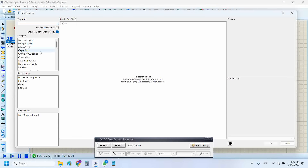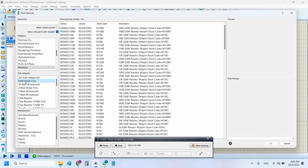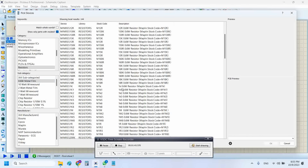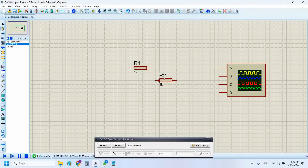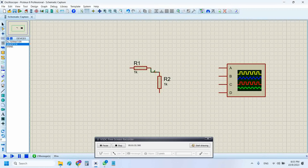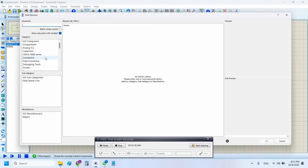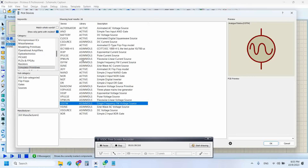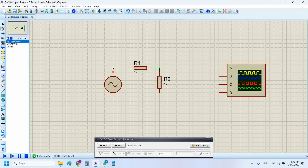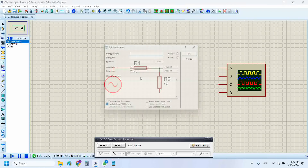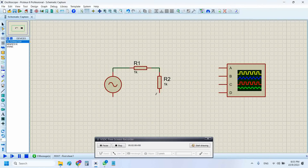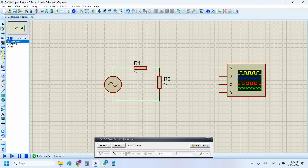I will simply create a voltage divider based on two resistors — let's take a 1k resistor and another 1k resistor. Then let's place a voltage source at 1kHz and place a ground reference node.